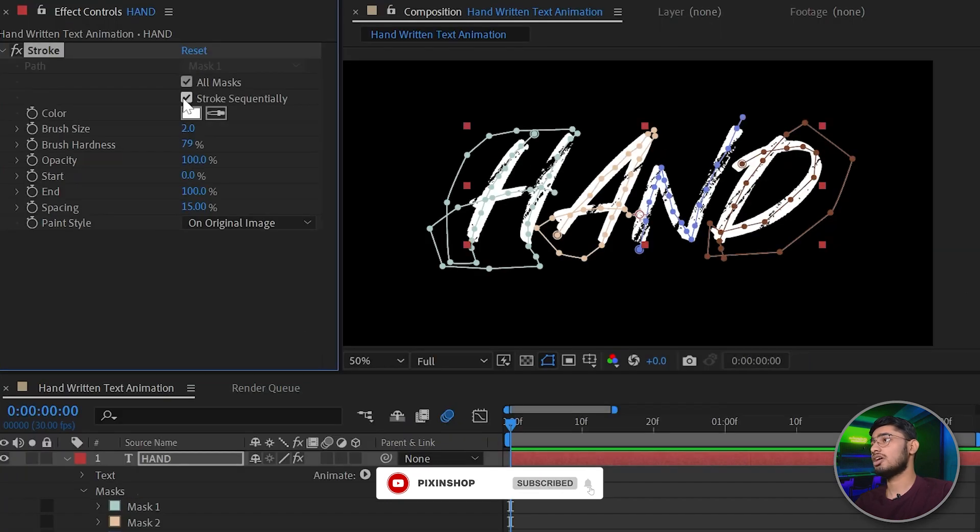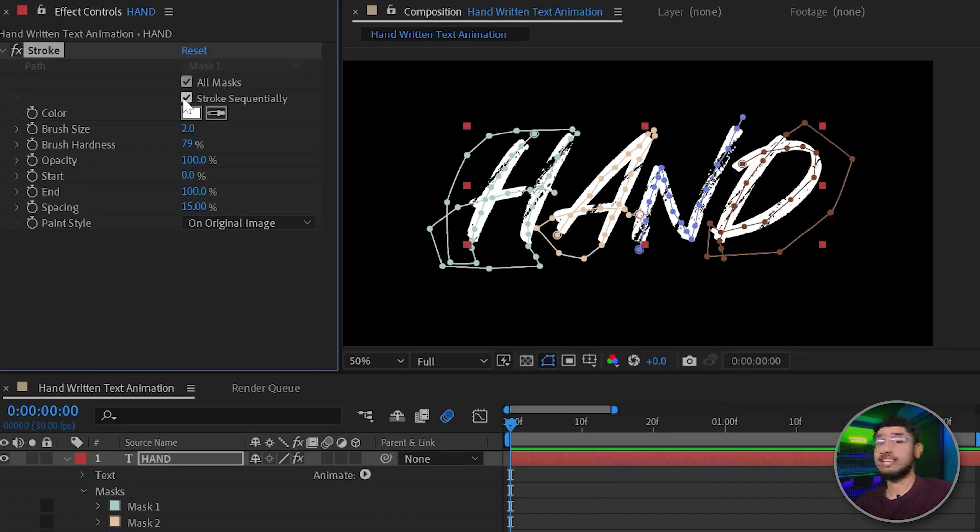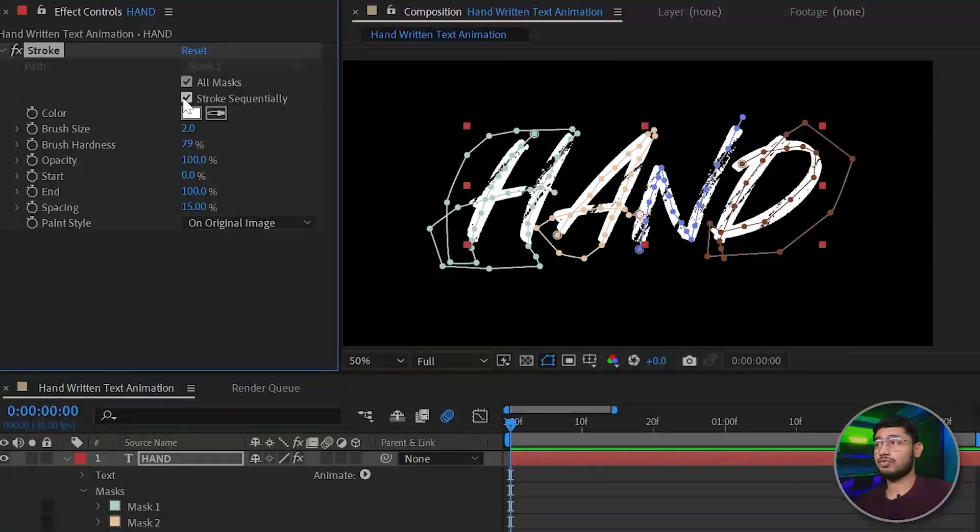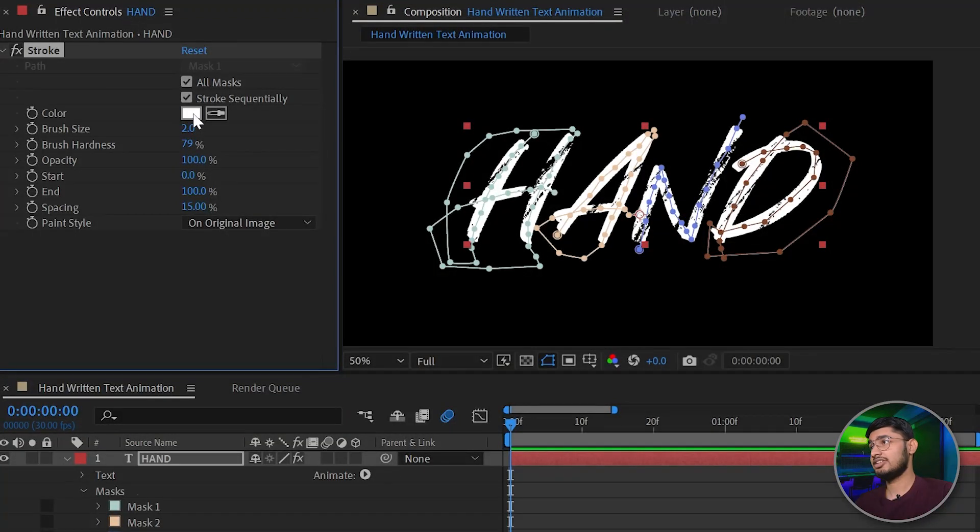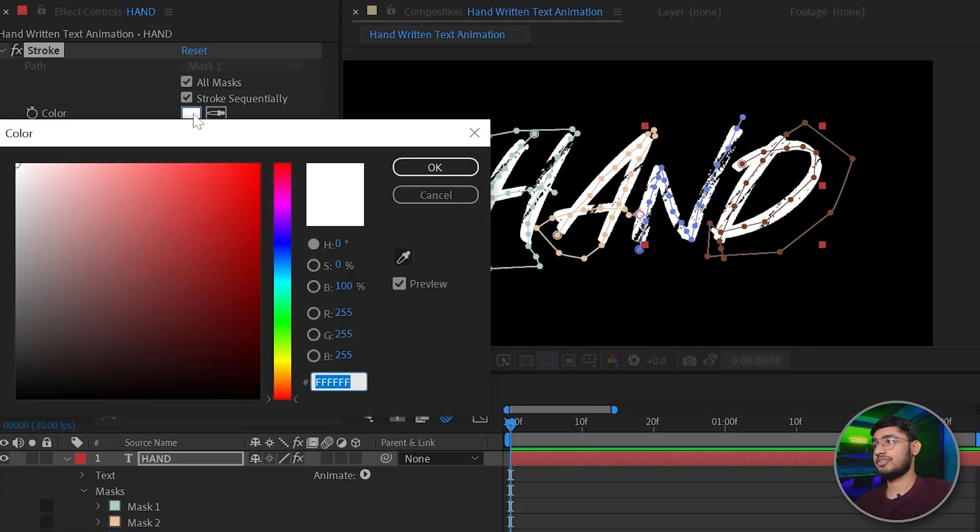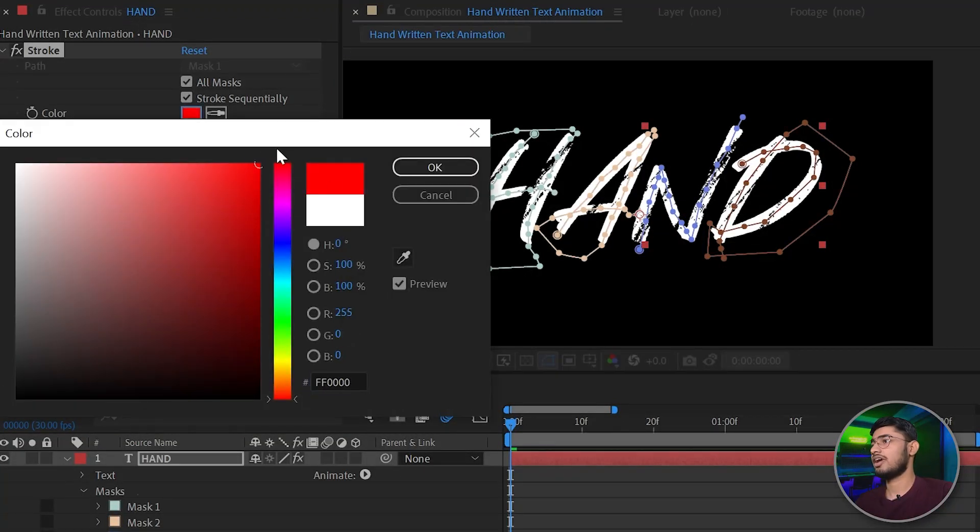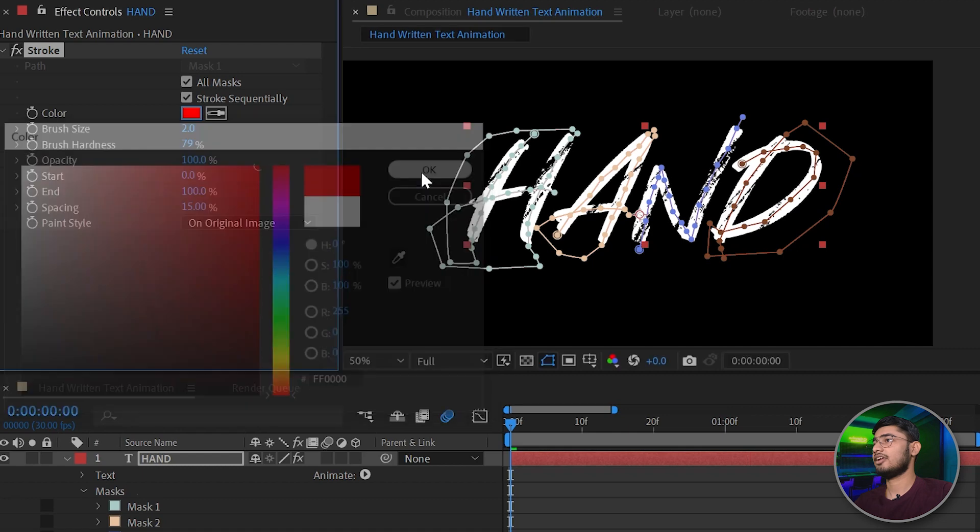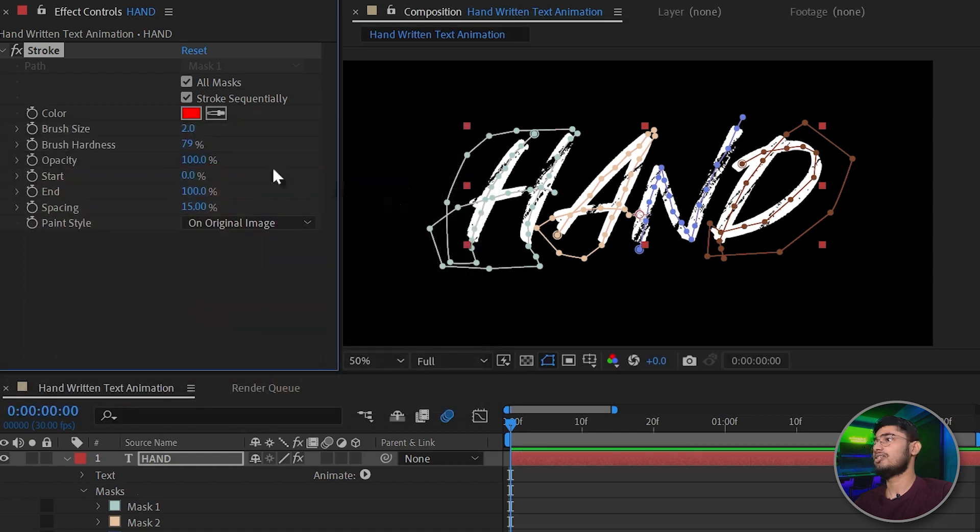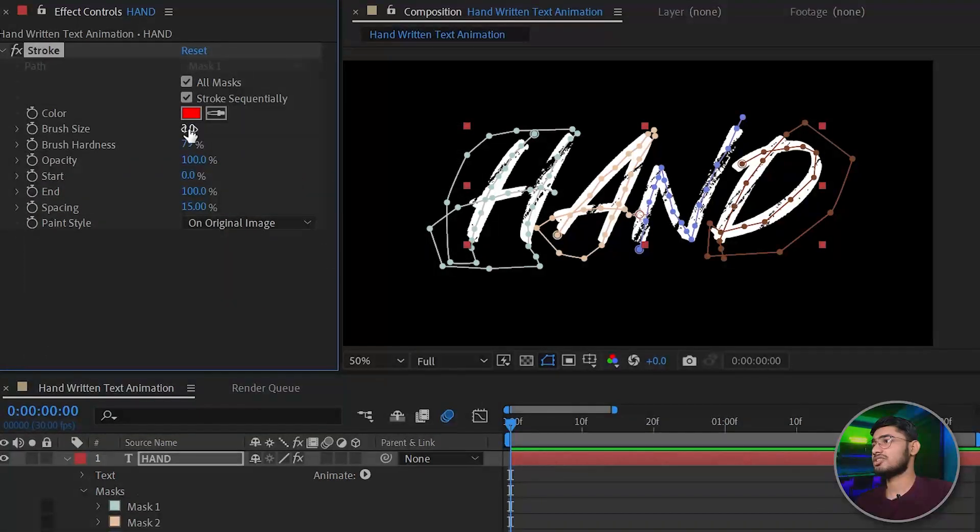Check the all masks option and also check the stroke sequentially option. Now change the color of the stroke from white to a different bright color, so I'm choosing red and click OK. Now just increase the brush size.